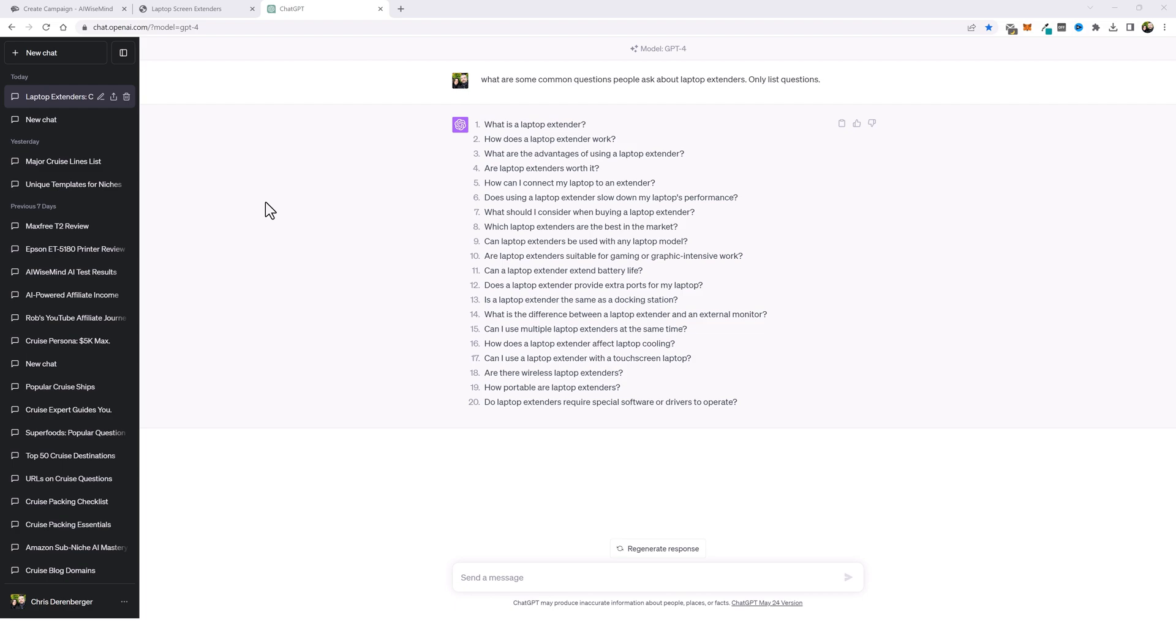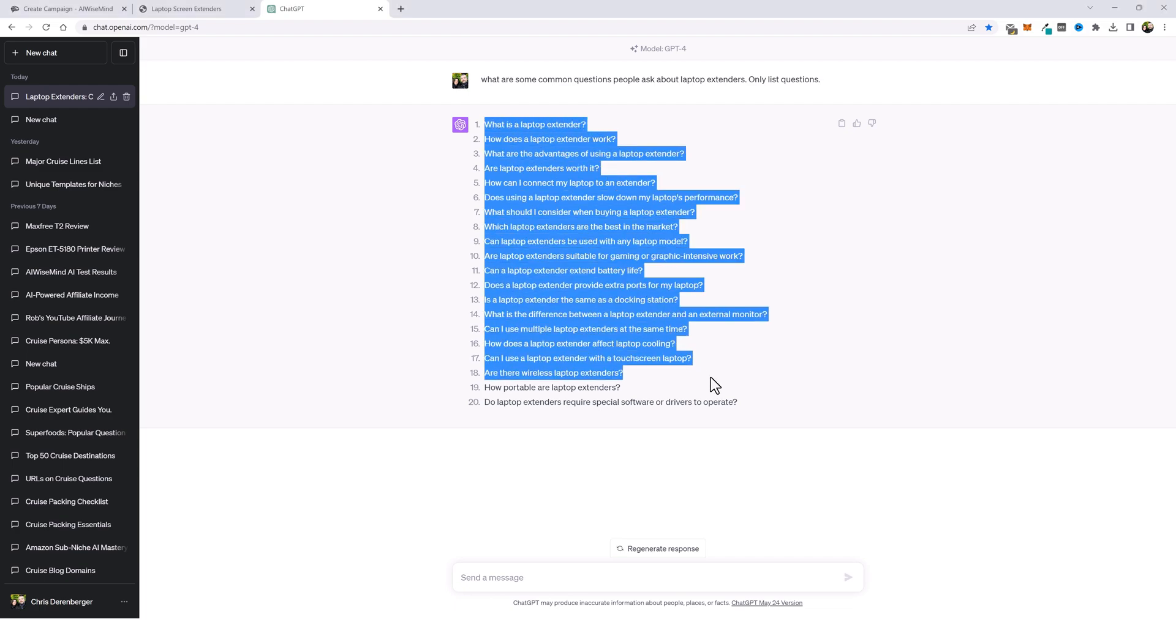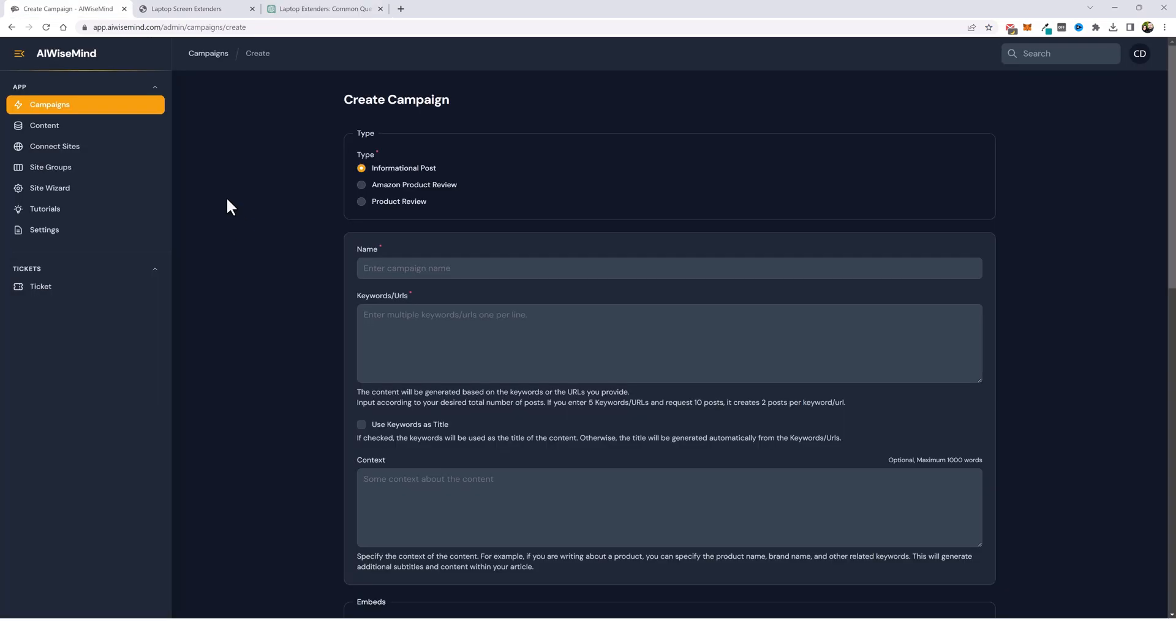So here I am on chat GPT. I did a search for what are some common questions people ask about laptop extenders. It gave me a list of 20 questions. Now I could have asked it to give me a list of 50 or 100 or even more, but it gave me 20 and that'll be enough. So what I'm going to do is I'm going to take all of these questions and copy them.